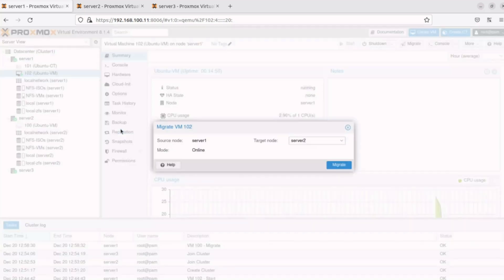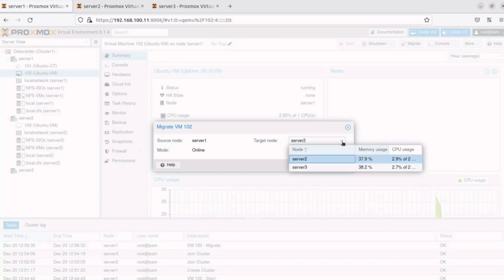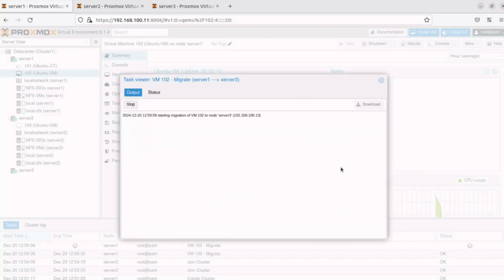In the Migrate window, note the mode defaults to online. Then, we need to select the node where we want to migrate this VM. In my case, I'll click on the Target node drop-down menu arrow and select Server 3. Finally, I'll click Migrate to begin the migration process.